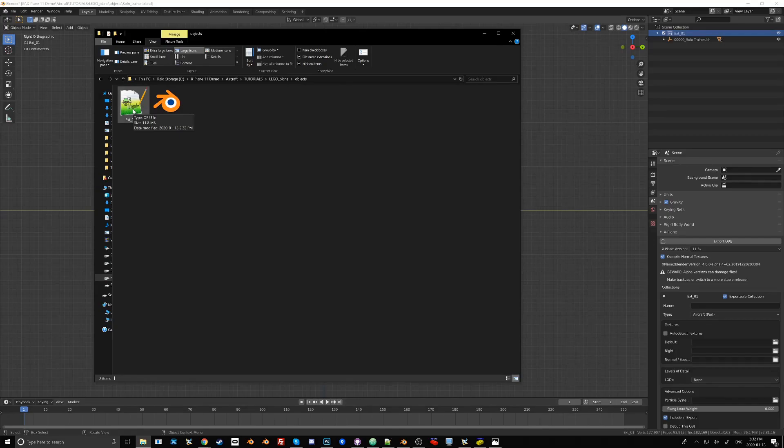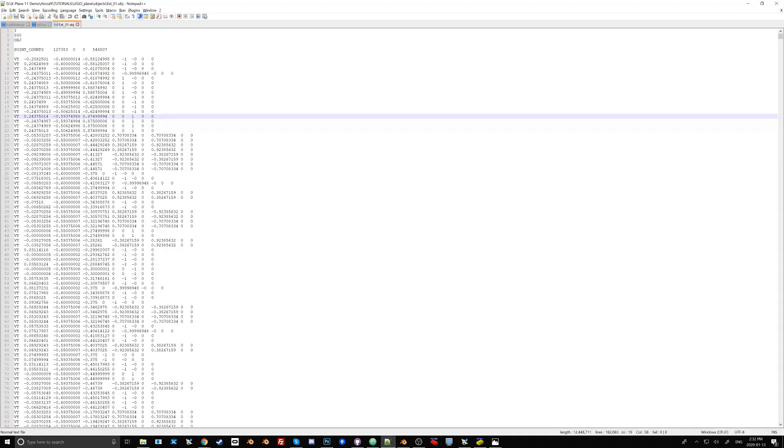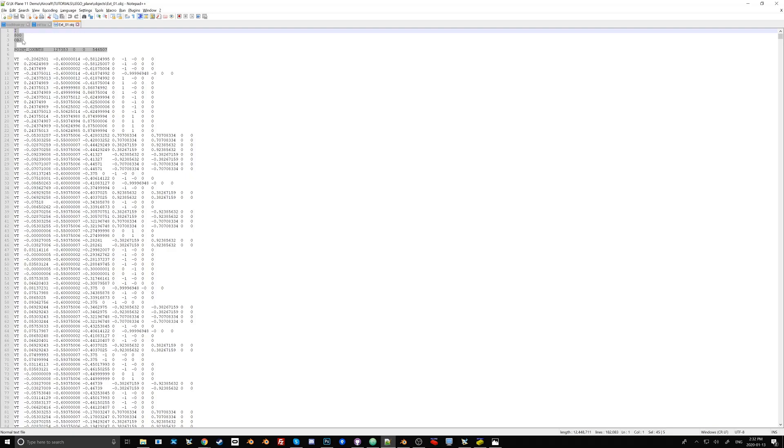I'm going to use Notepad++. And what we're looking at here is a text rendition of this OBJ file that got exported. This is what's called the header. It gives us information on the version of the OBJ file,